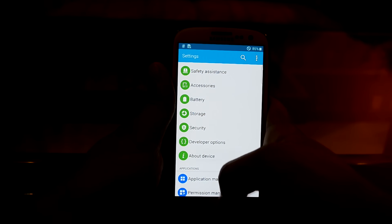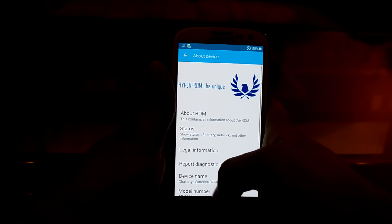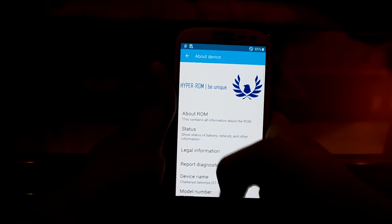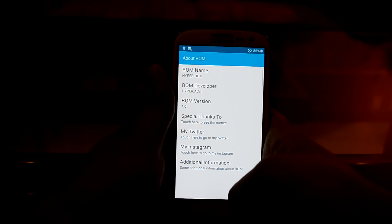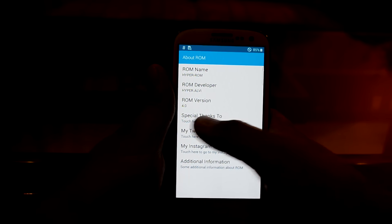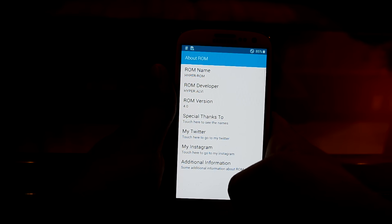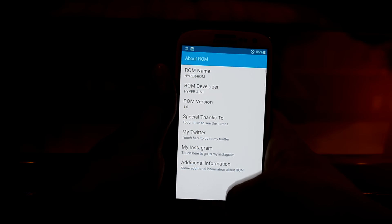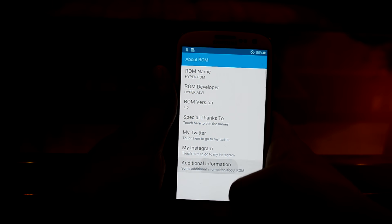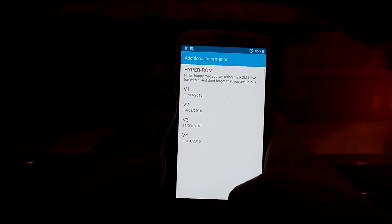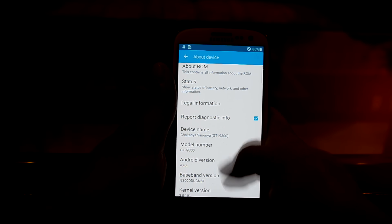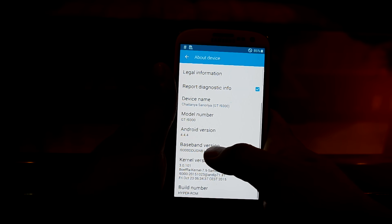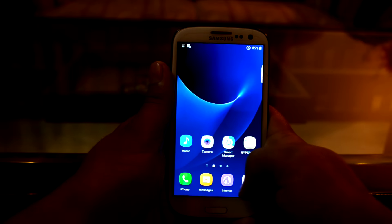Let's get into settings and go to About Device. You can see the HyperROM logo right over here and you can read about the ROM — the ROM version is 4.0. There's additional information right over here and you can see that the Android version is 4.4.4.